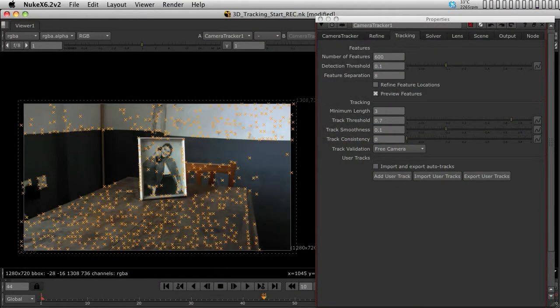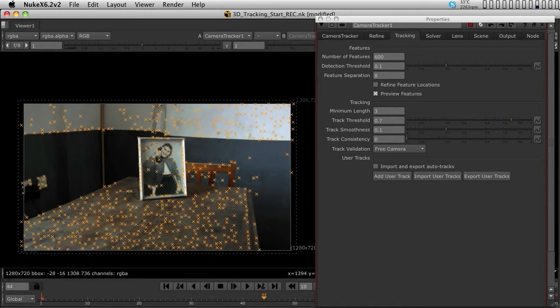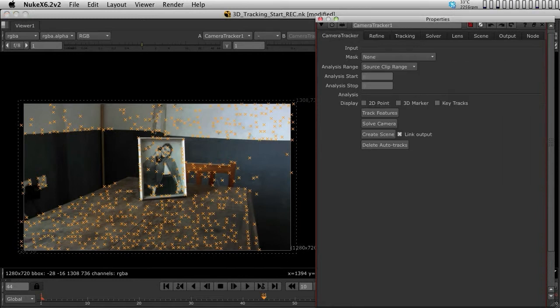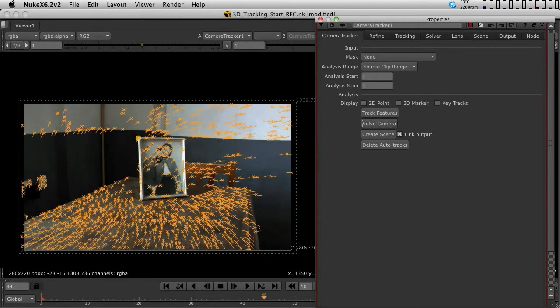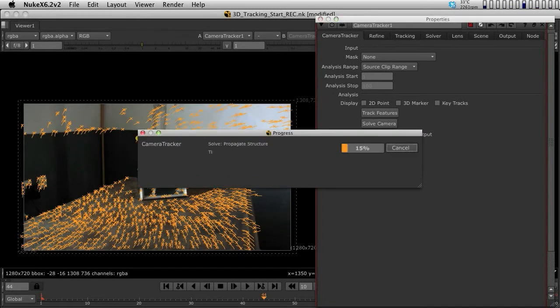At this point, now that we are happy with what we've done, we have to start solving the camera. I'm going to click on Camera Tracker and go to the second stage, which is to convert the 2D points that we had into 3D points by hitting Solve Camera.